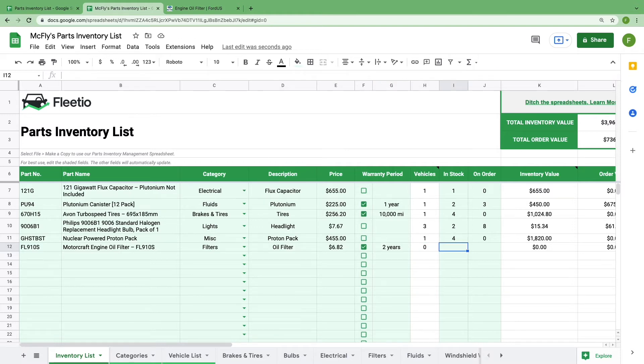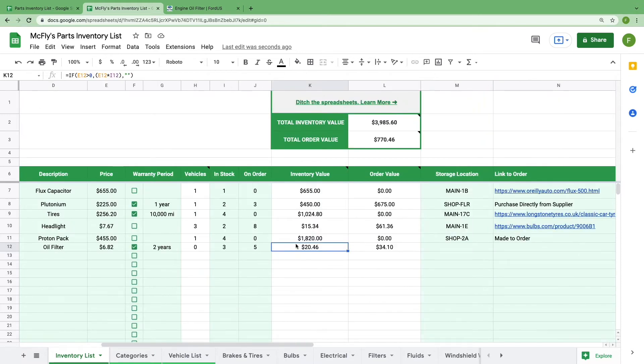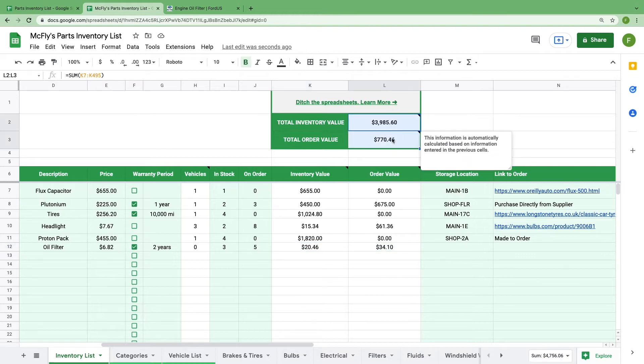Add how many of the part that you have in stock and how many you have on order. The inventory and order values should update automatically. And if you look at the top of the spreadsheet, you'll notice that we have calculated your total inventory and order value as well.